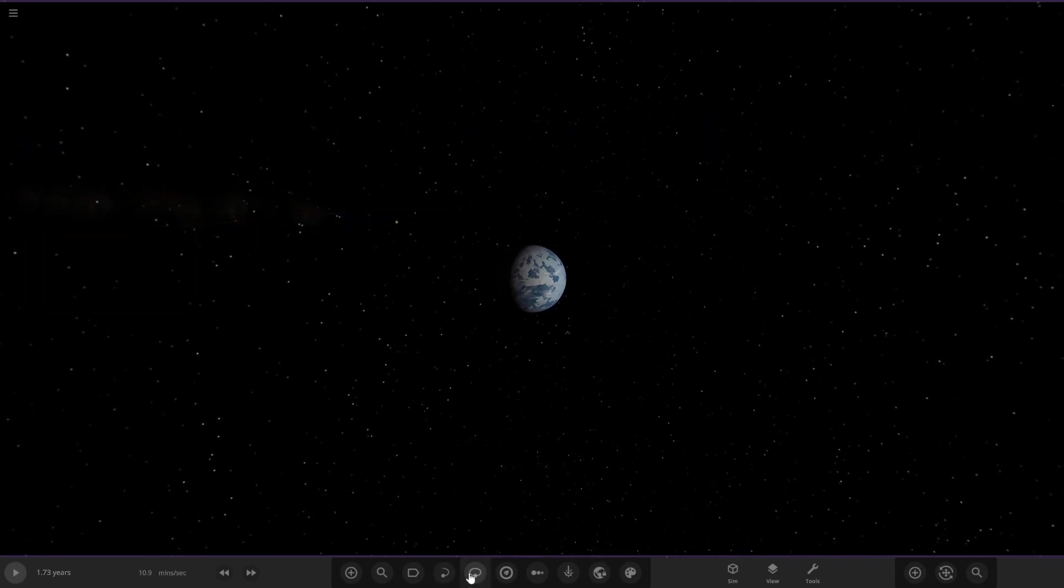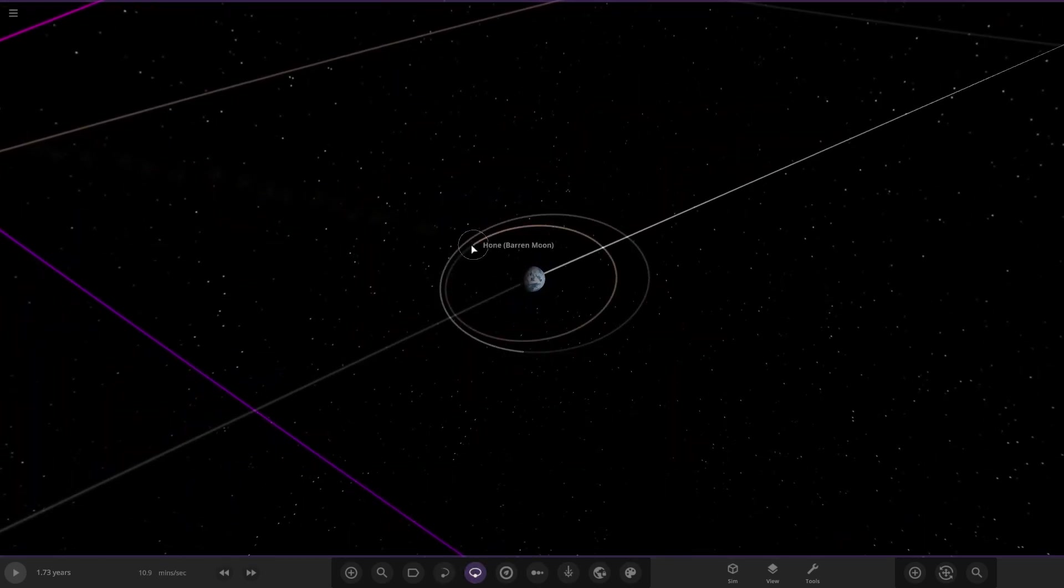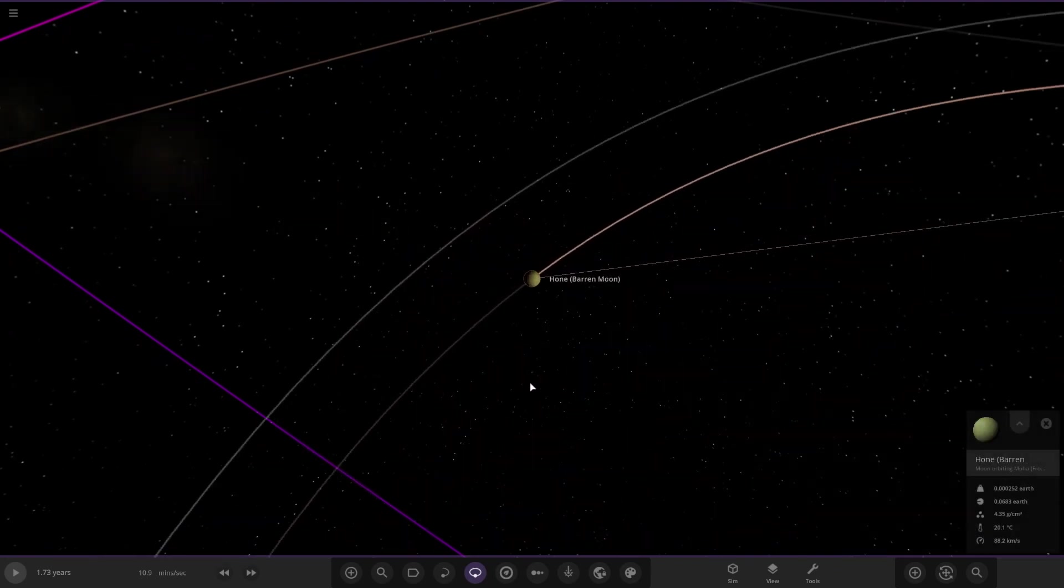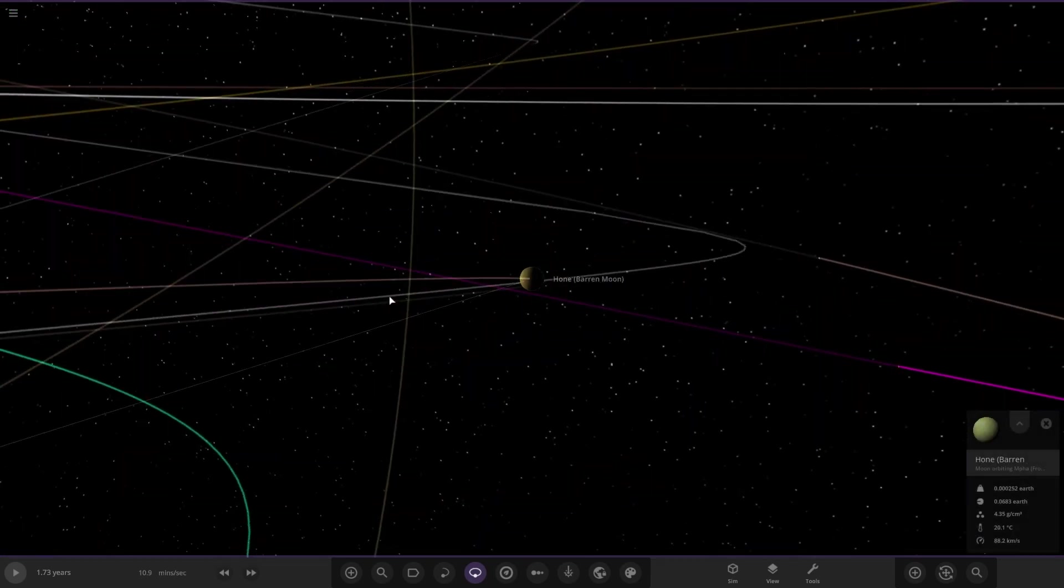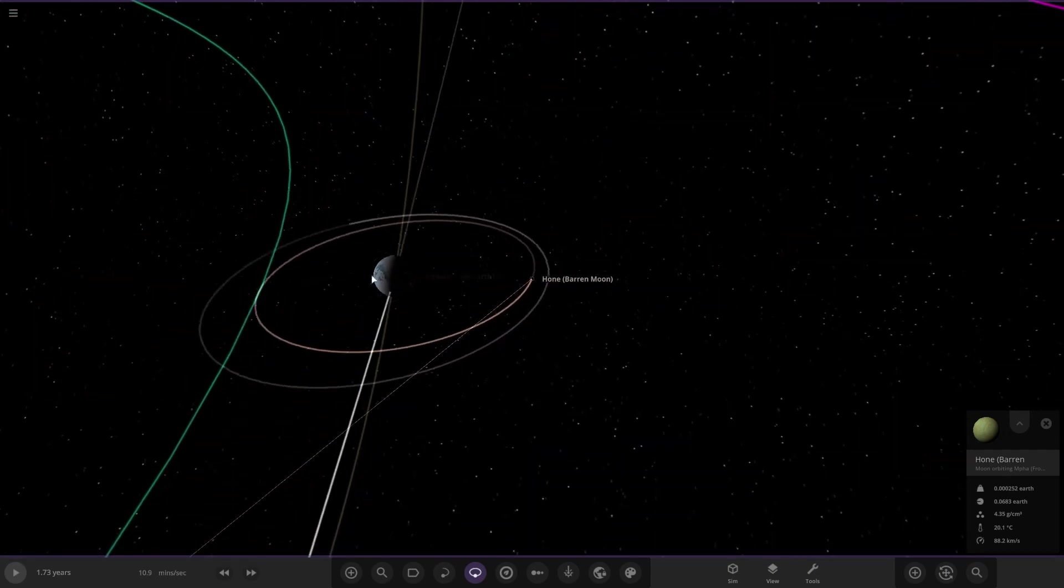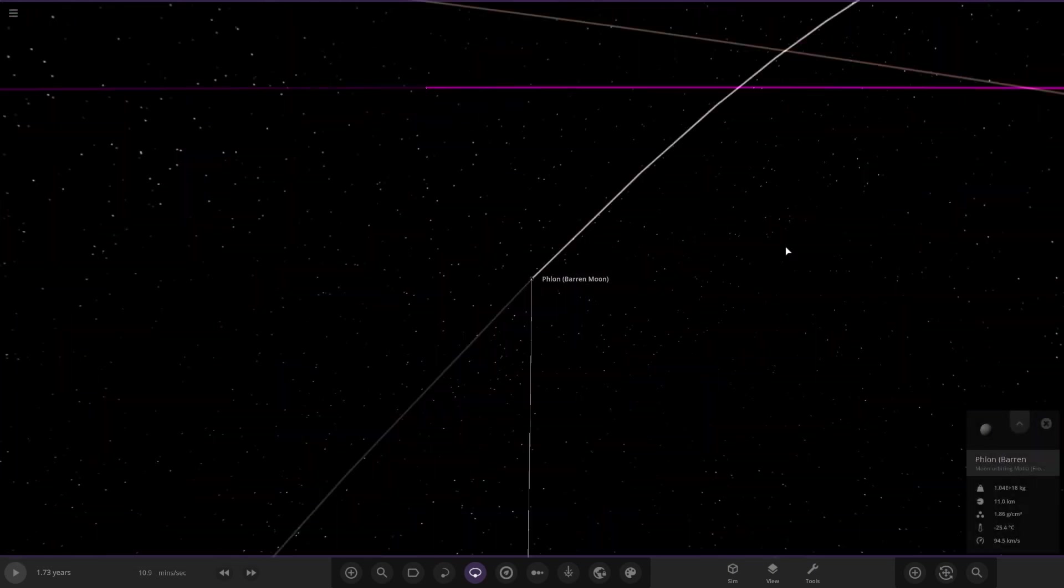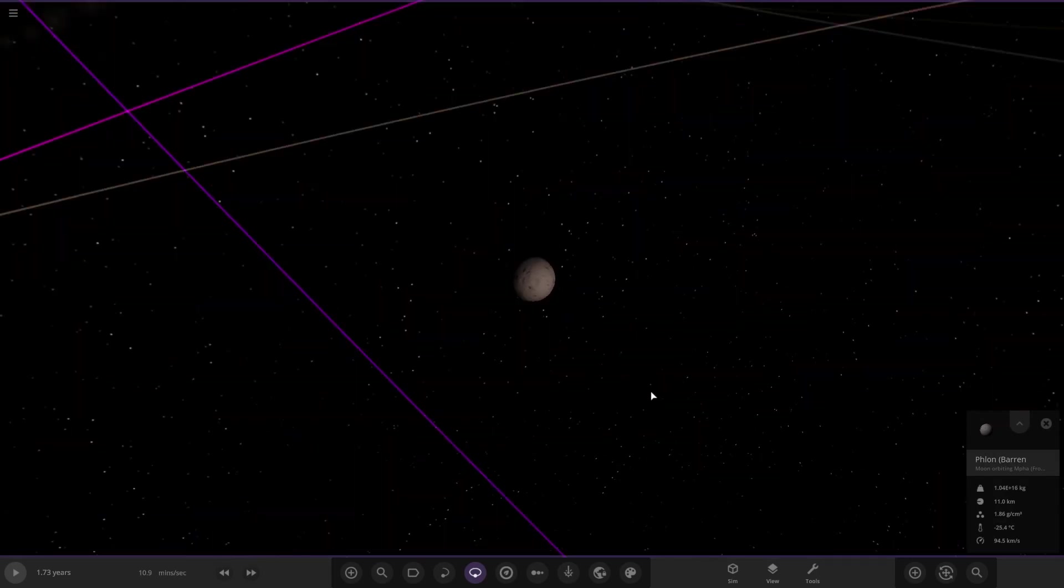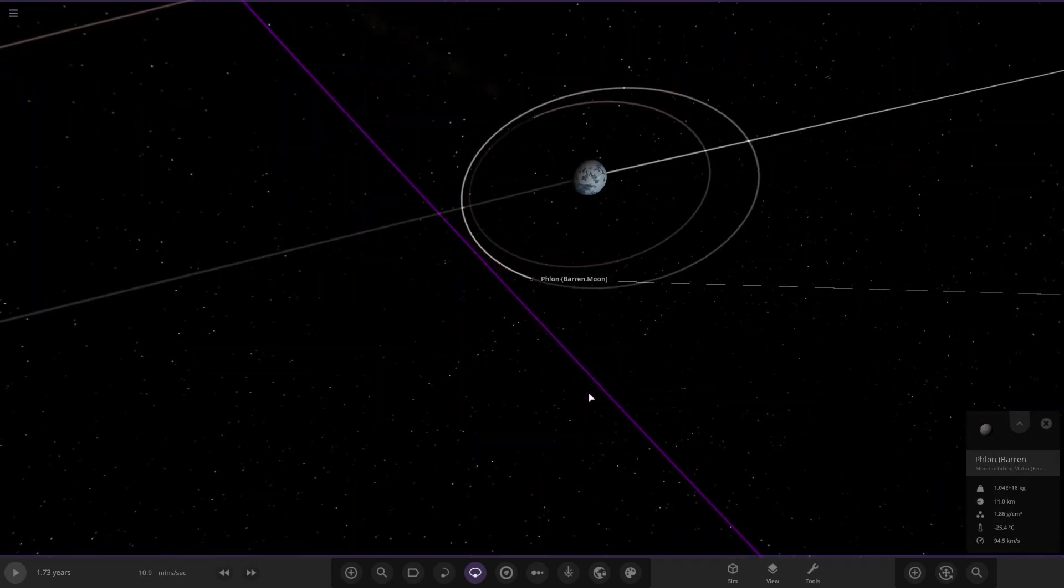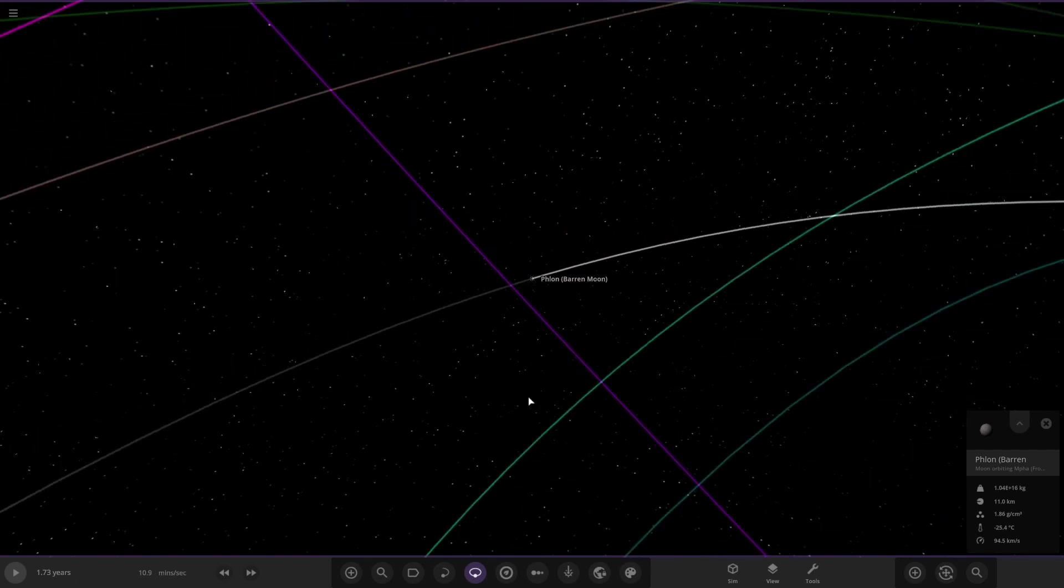It has two moons. First is a barren moon, pretty generic looking, and the second is an even smaller one.